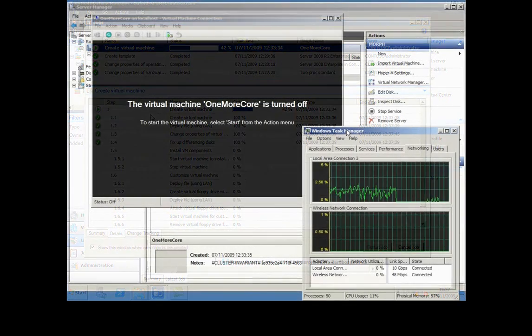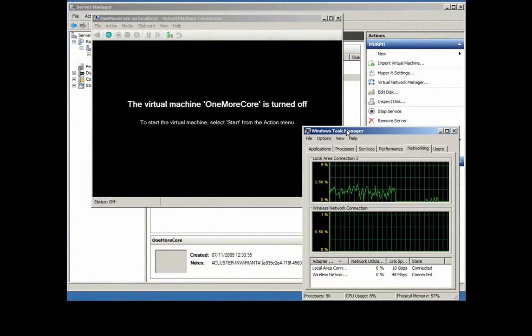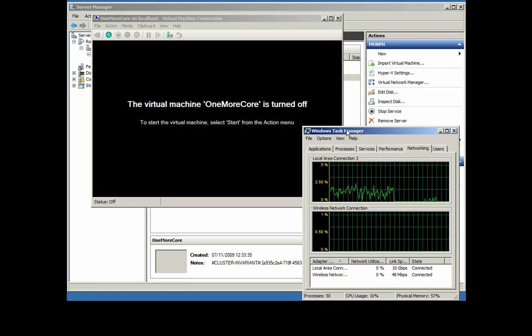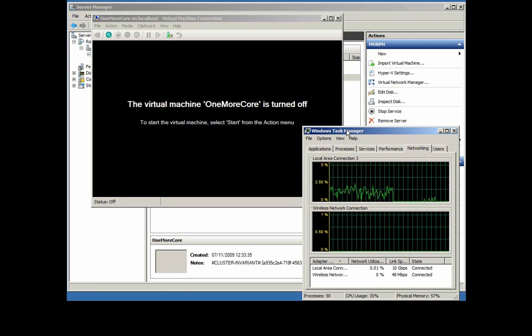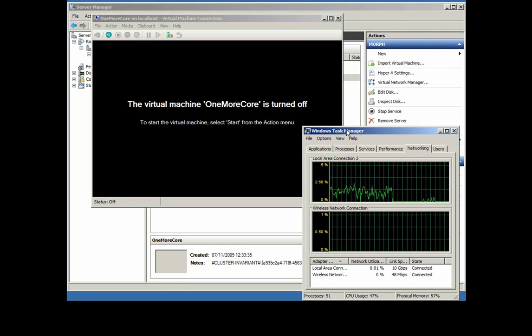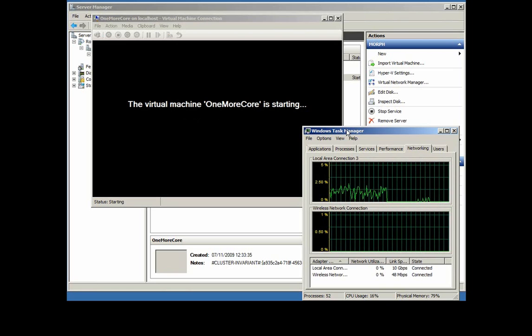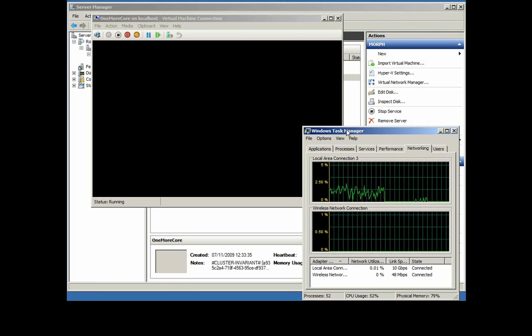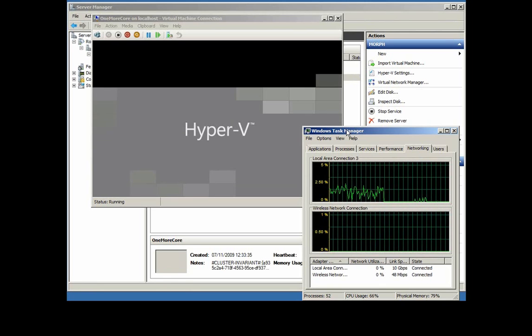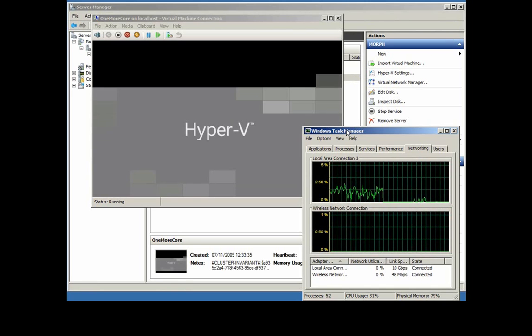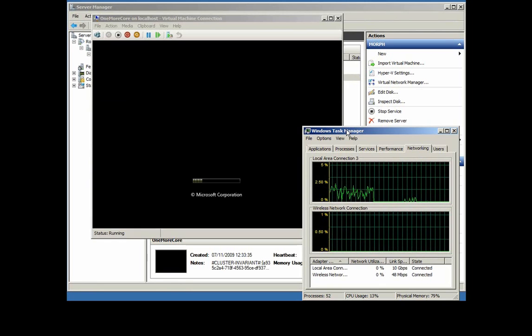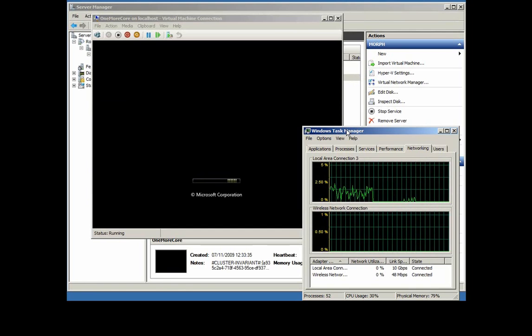You can see from the tracing in Task Manager the file copy has stopped. We've just got a little jag of information there as the agent on the host talks to the SCVMM server. Now it's been instructed to start the virtual machine, so that's what's happening.